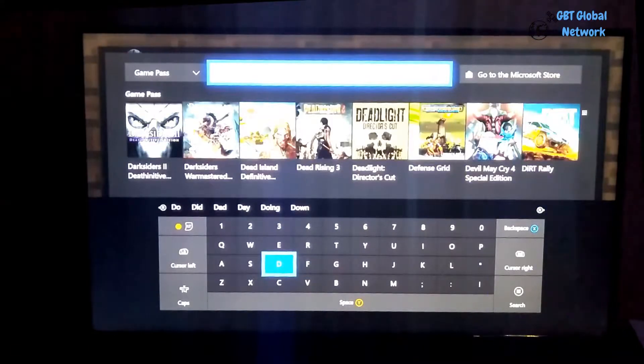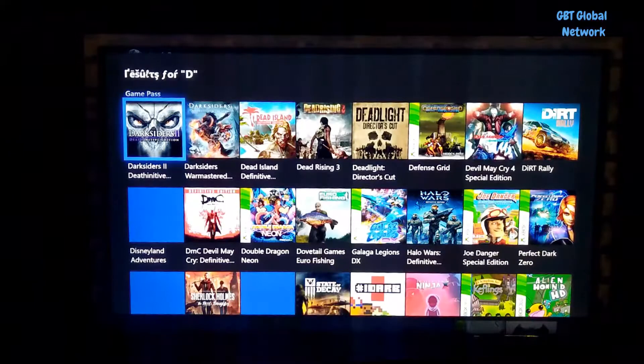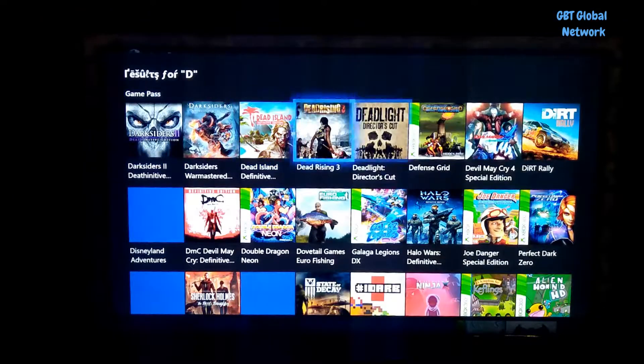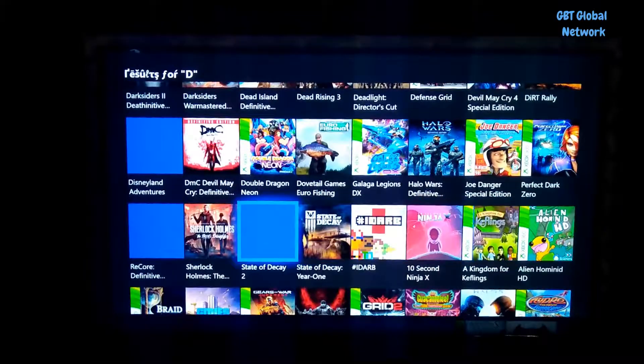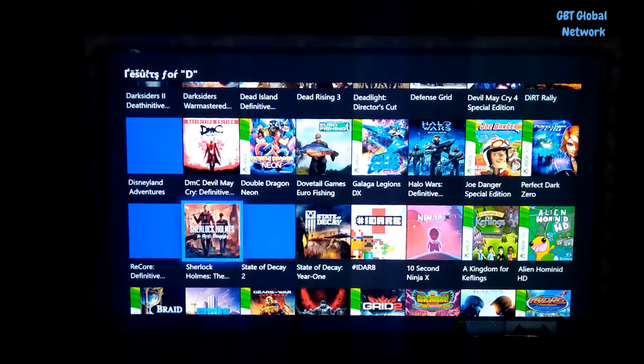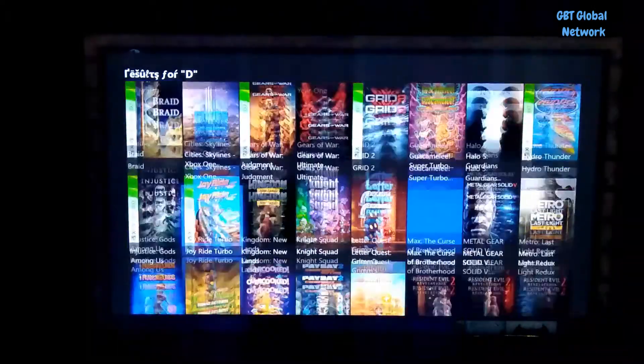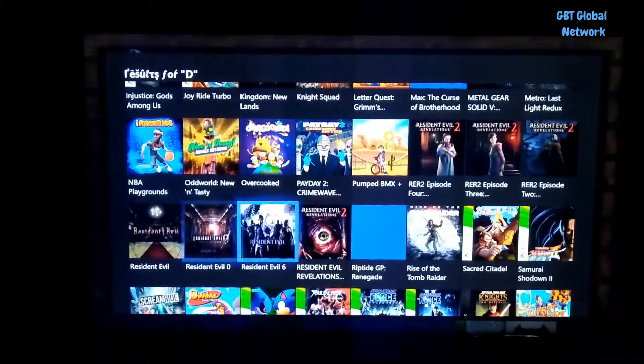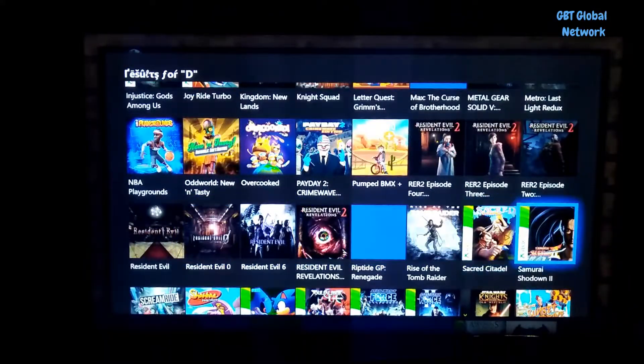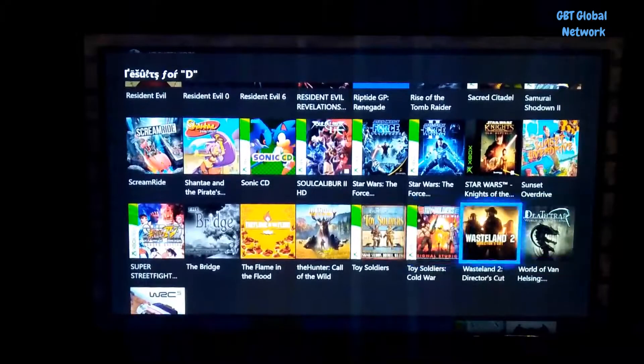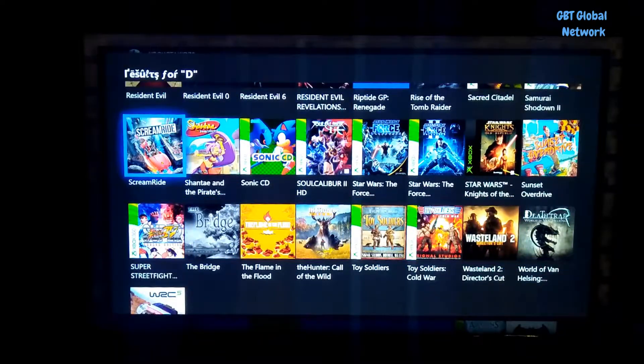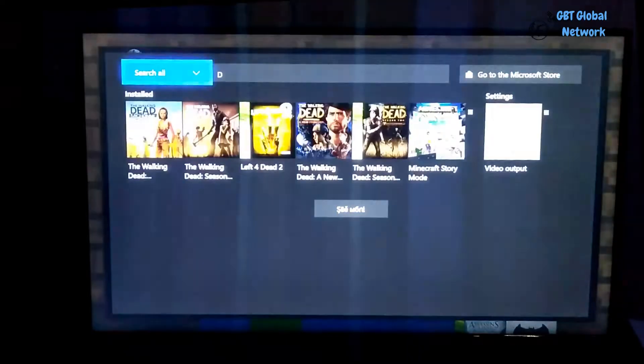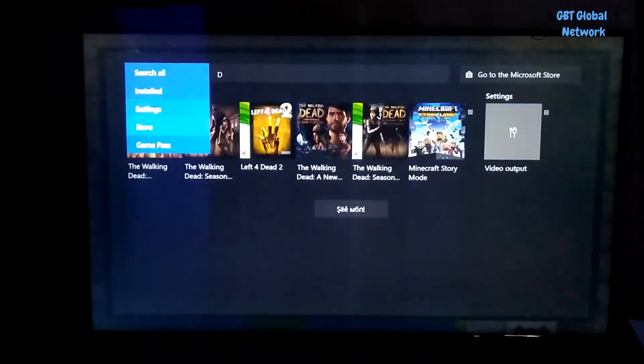So if we put D in, it will show us all the titles that are available on Game Pass. It has a D in it. So all these games are available on the Game Pass.